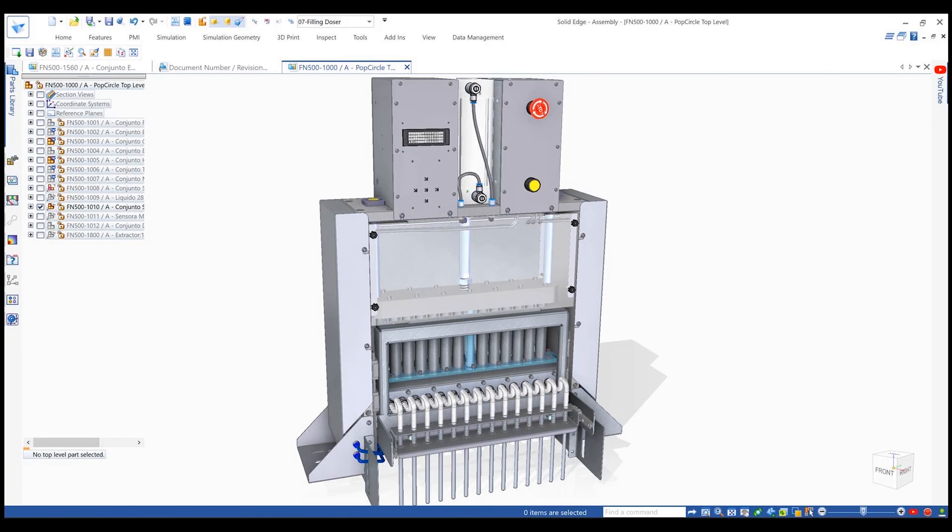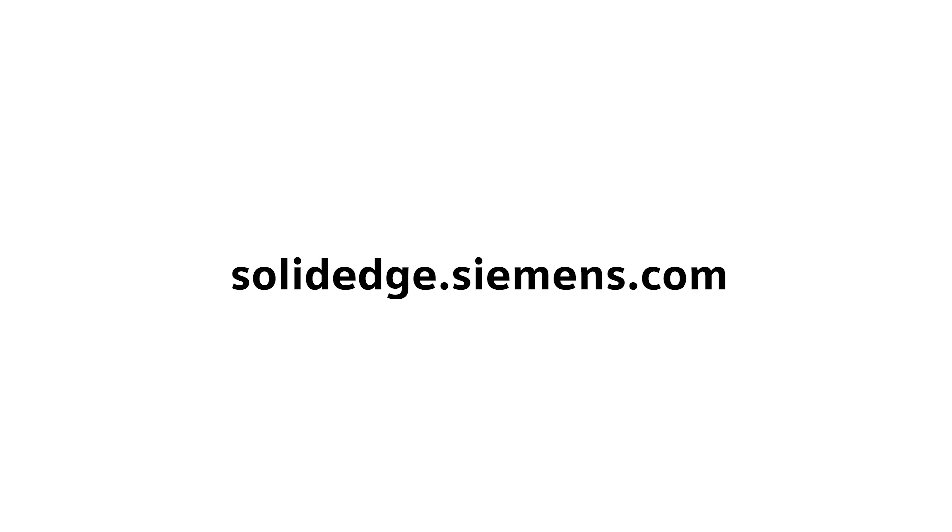Once the desired part is found, a single click opens it in Solid Edge and makes it ready for use in our design.